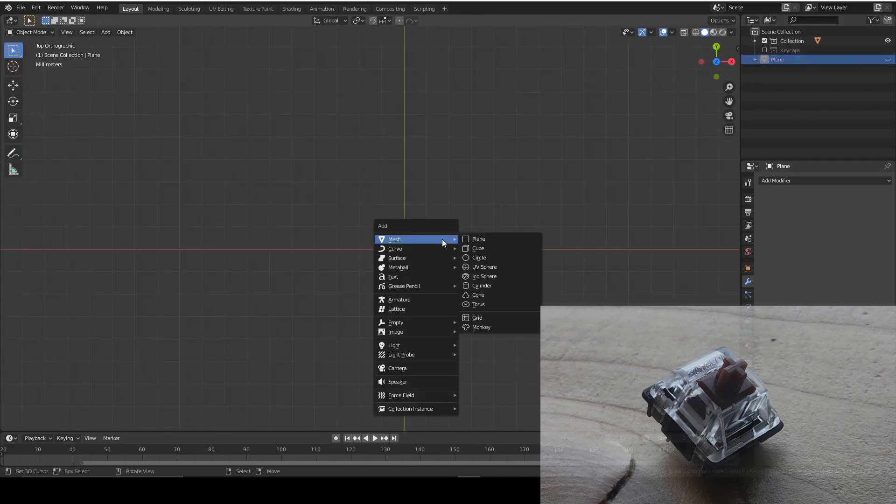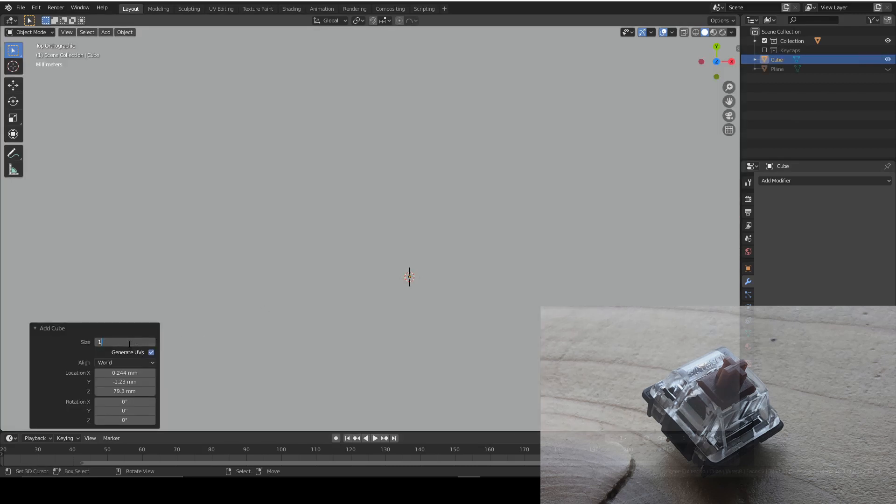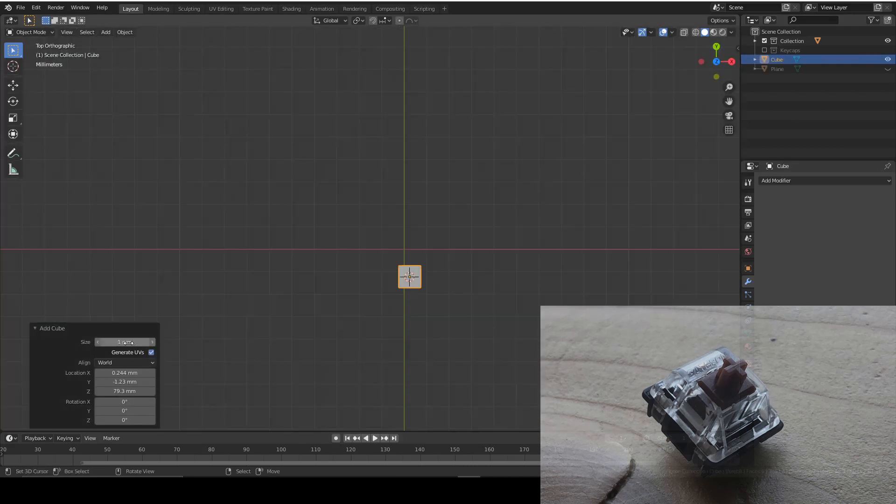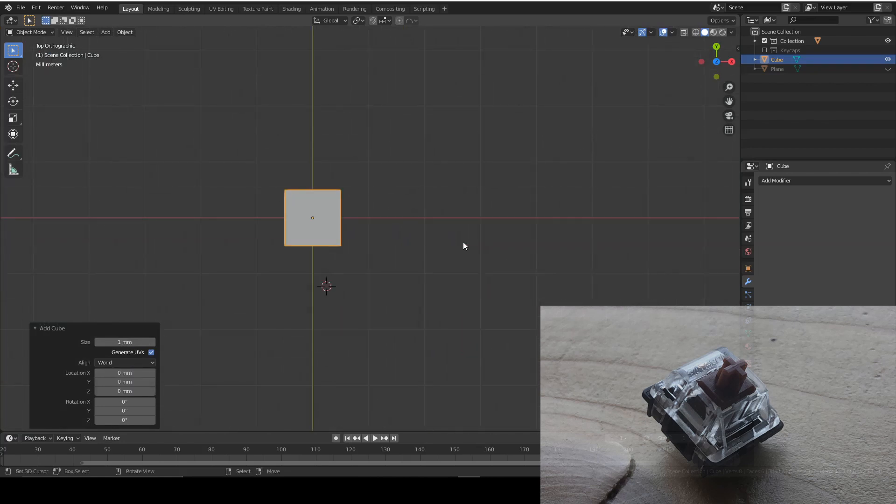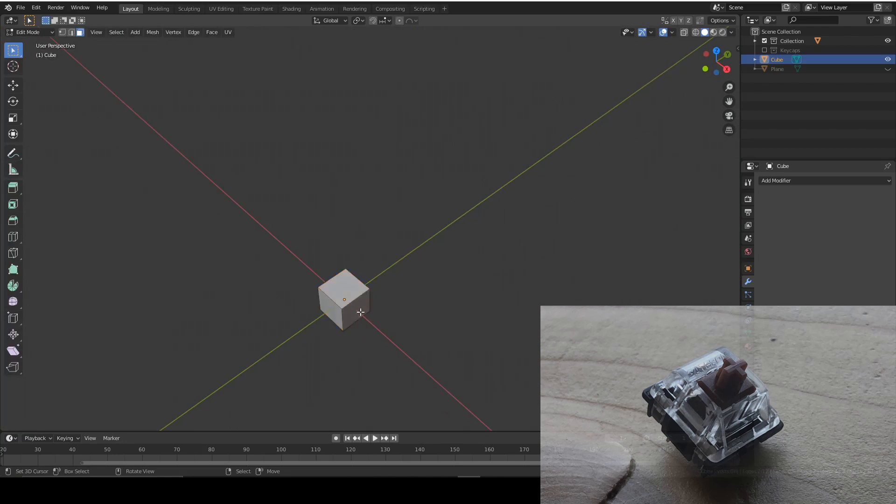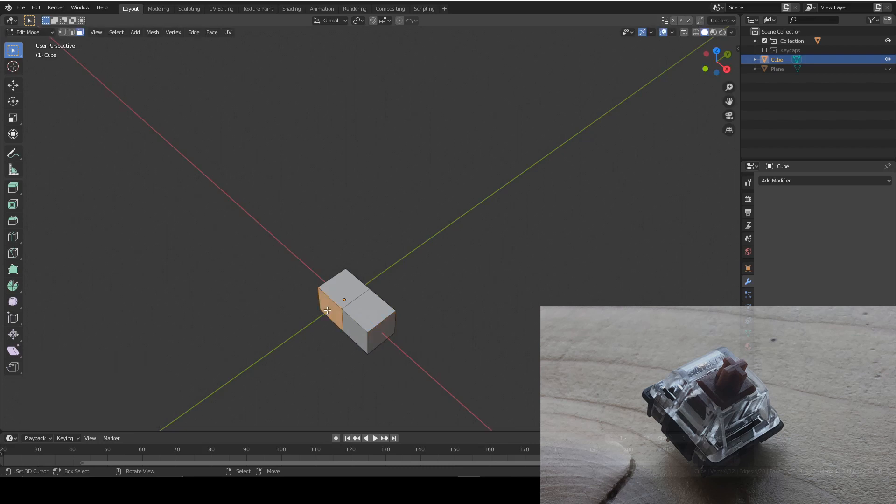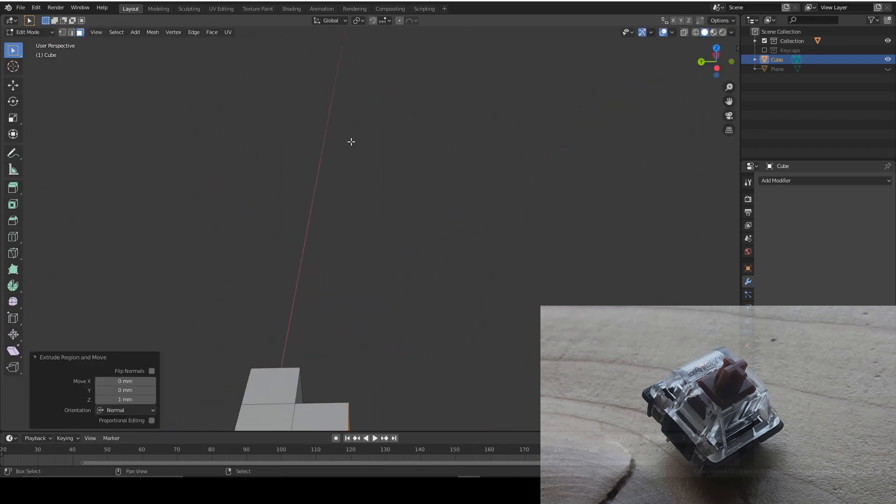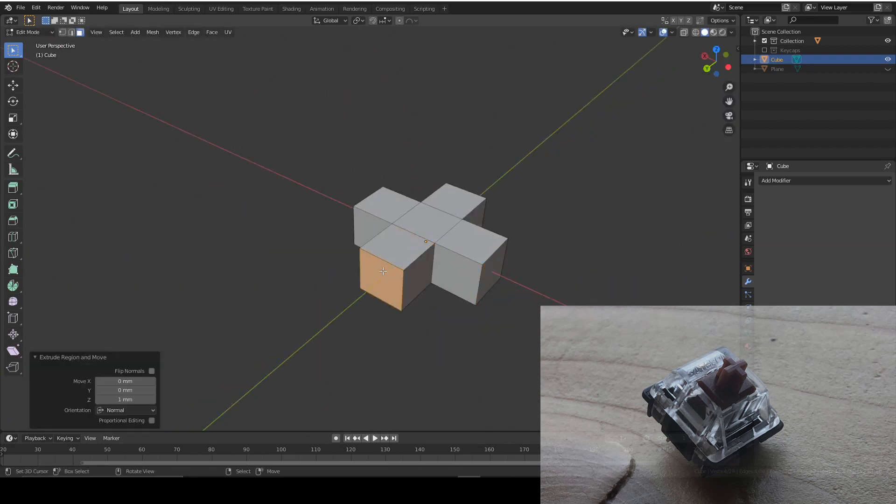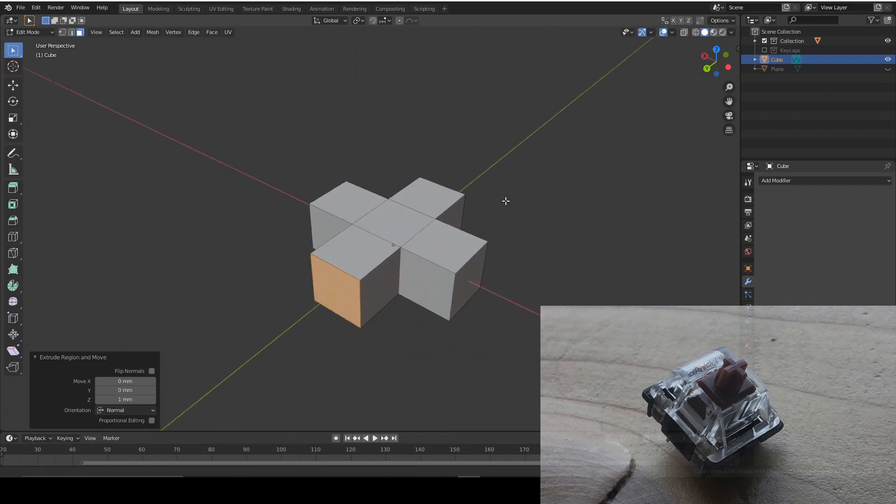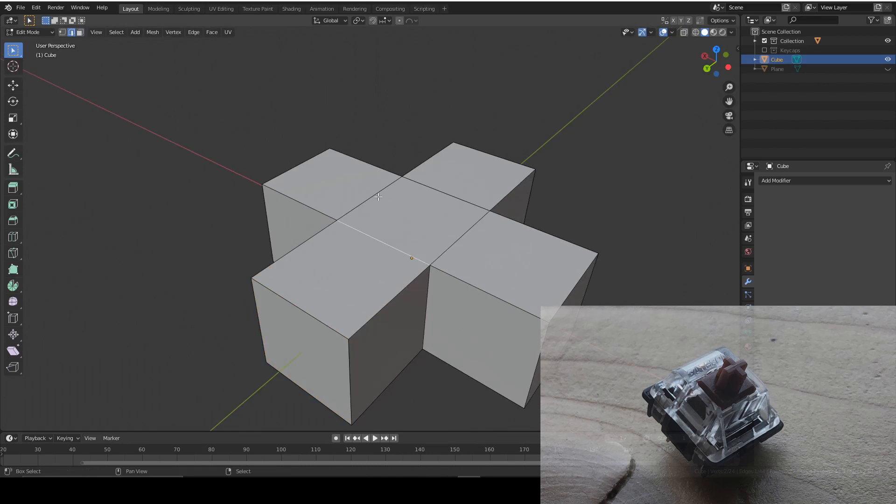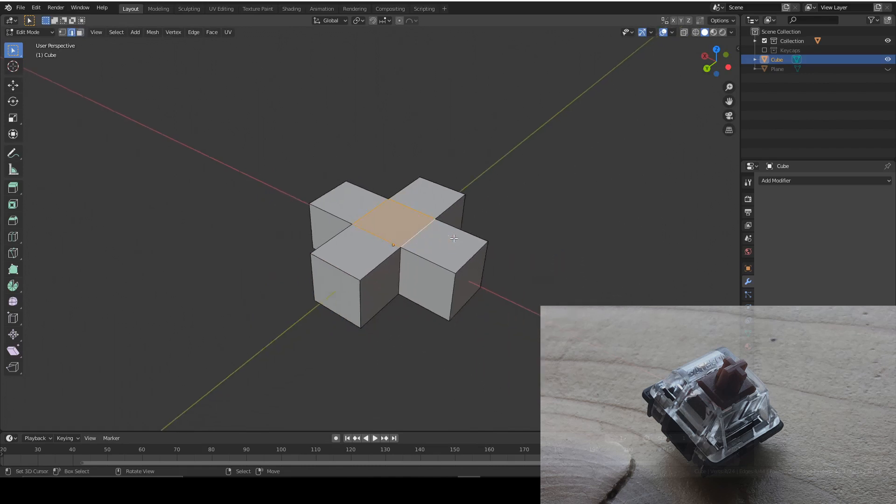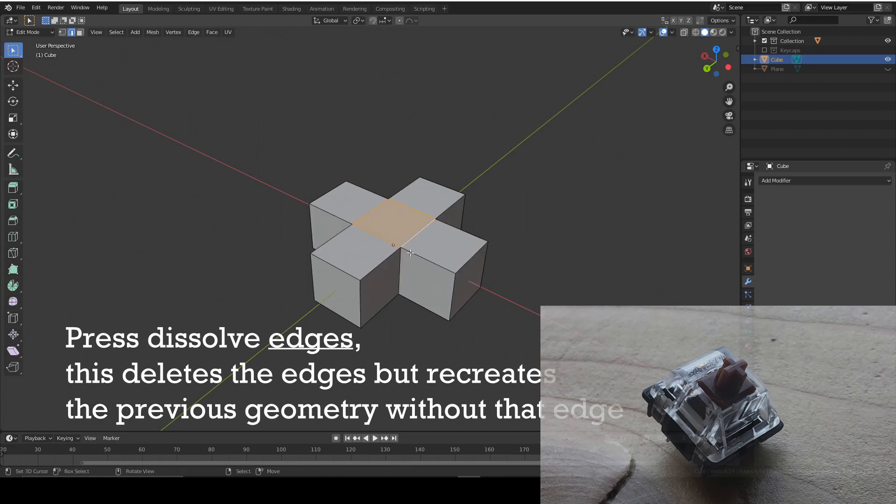So we're going to add a cube which is one millimeter and in the center of our world just so we can keep track of it. And once again we're going to be selecting four of the faces and extruding them one mil to the corner. And now we're going to extrude it up because we want it to be a bit taller than one mil.